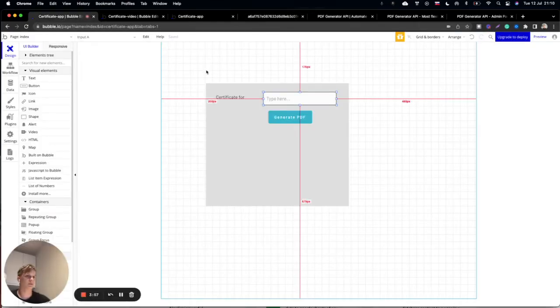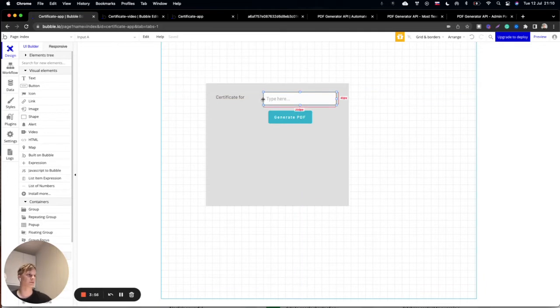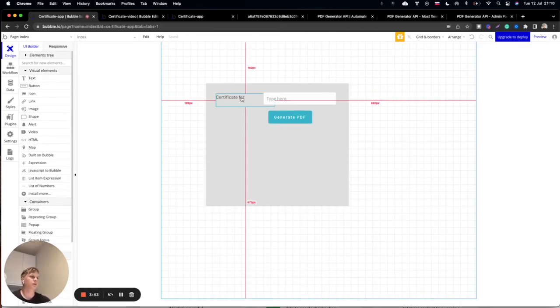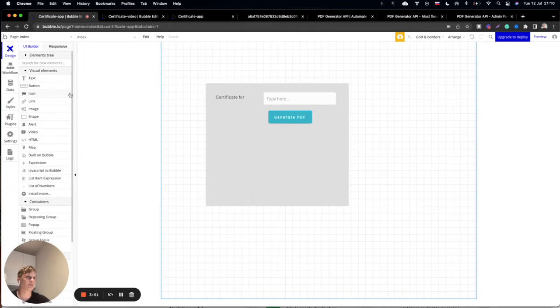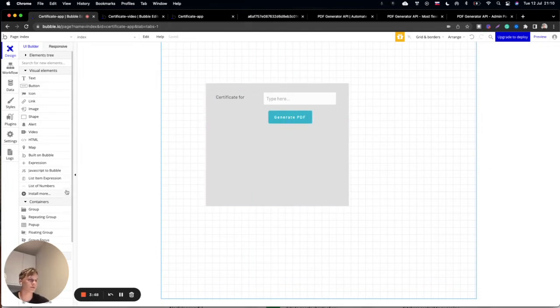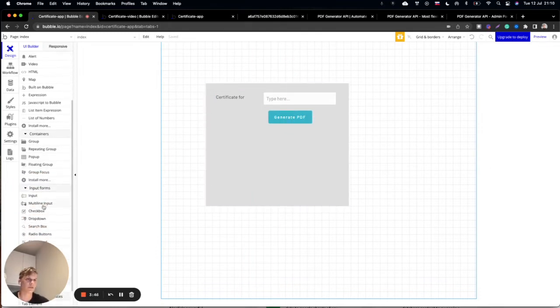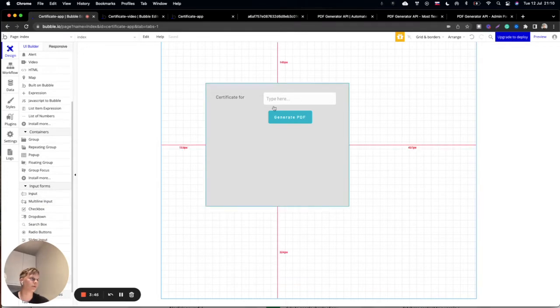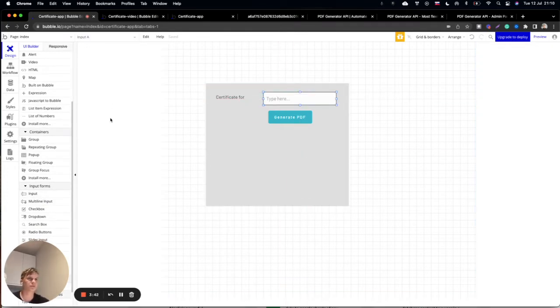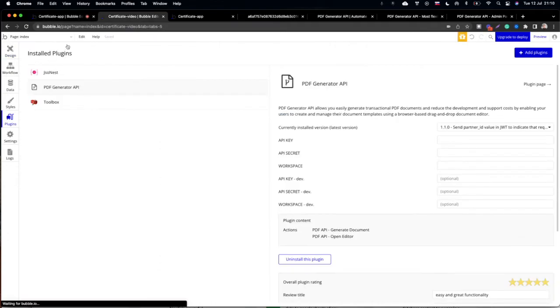To do that inside of Bubble application, first you need to start with a text element, a button element, and an input form as you can see here. Then you need to install a plugin.